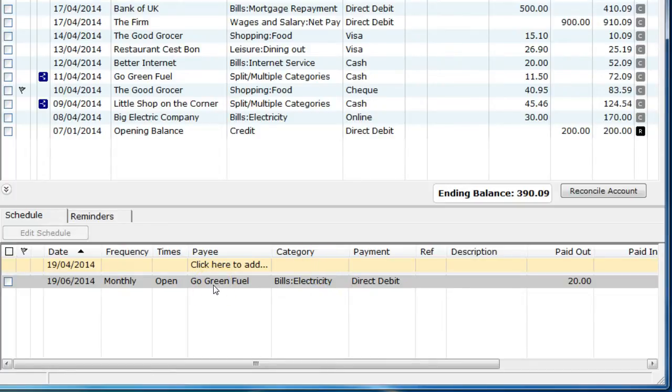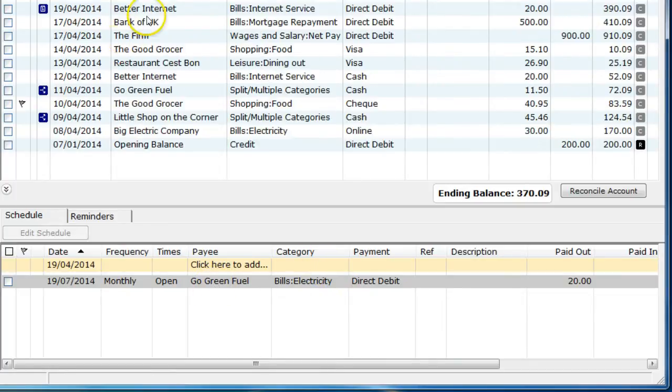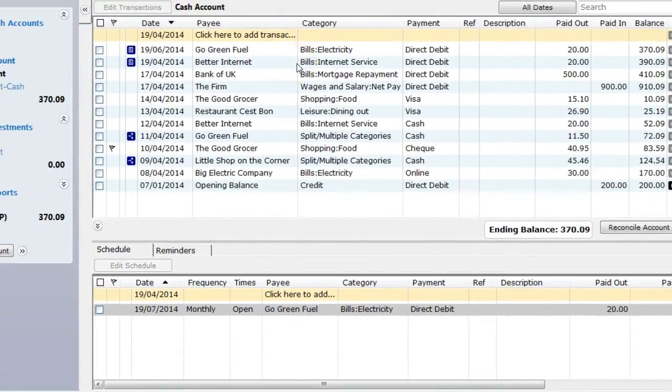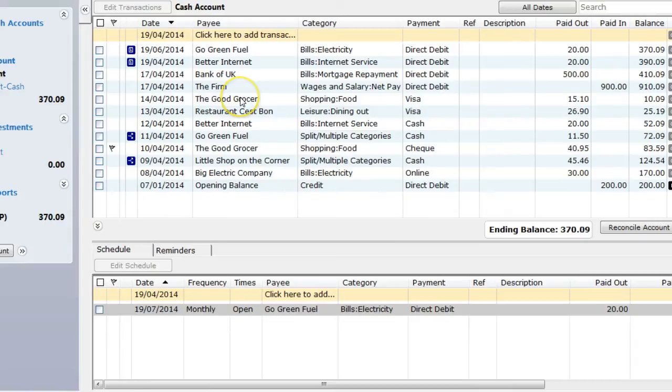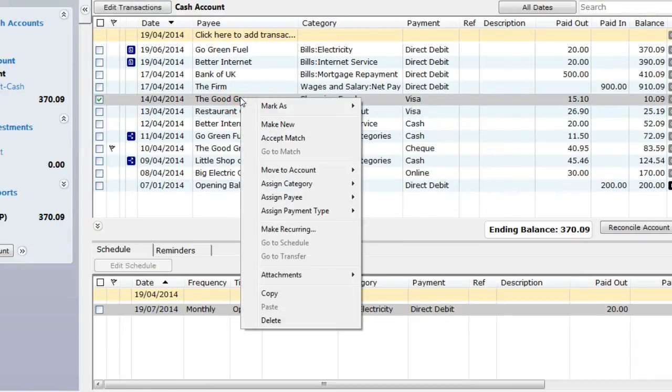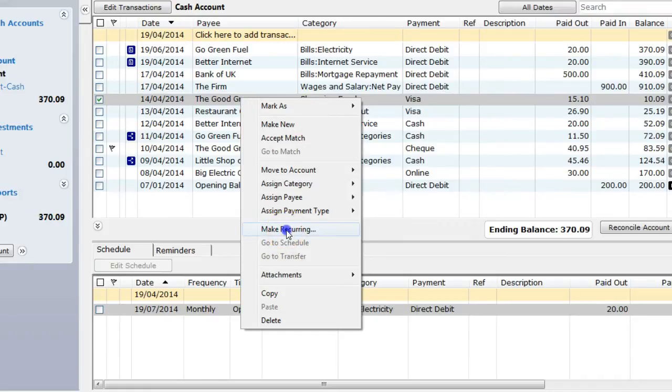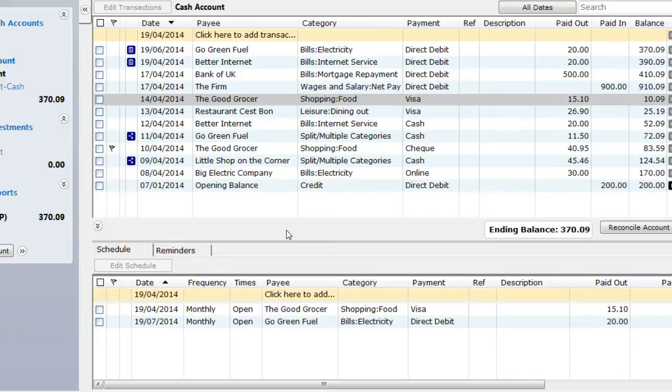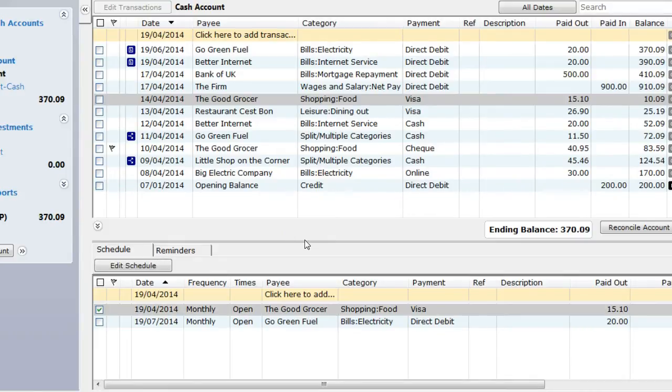To create a scheduled item for an existing scheduled transaction, go to the account register and select an item you want to make into a recurring transaction. Edit the transaction or right-click and go to Make Recurring. The scheduled item is then created with some default values. The date is set to today's date and can be amended to any date after today's date. Frequency is set to monthly and the times is set to open.